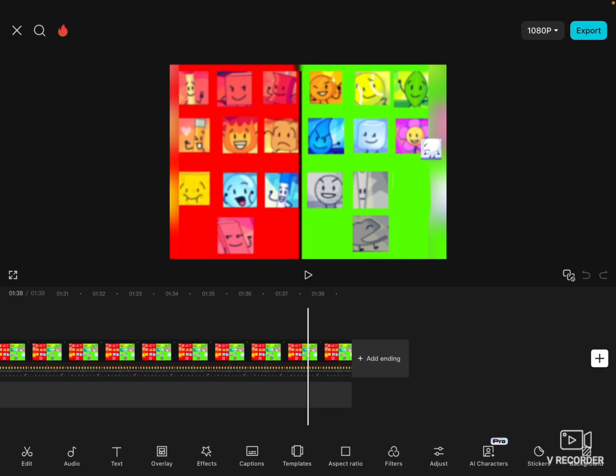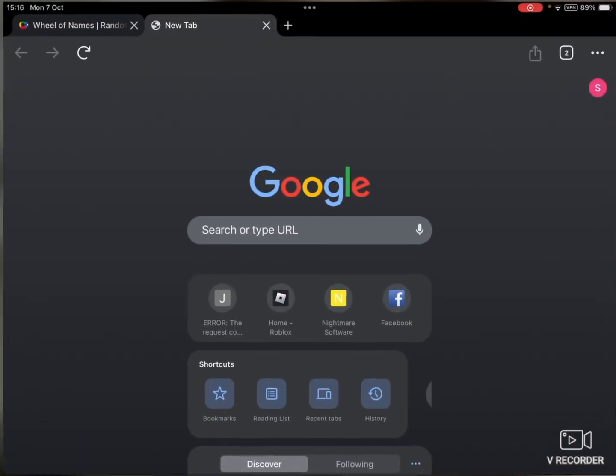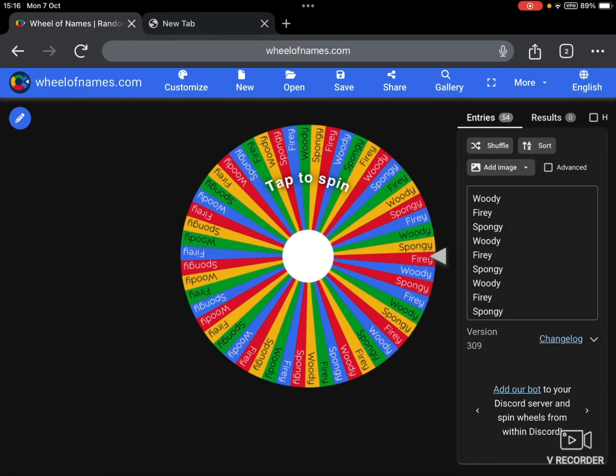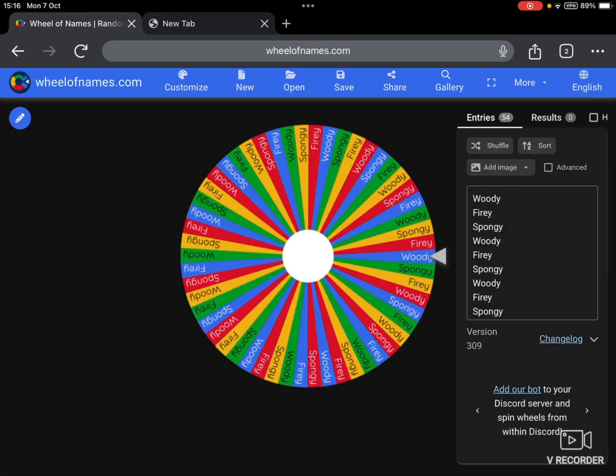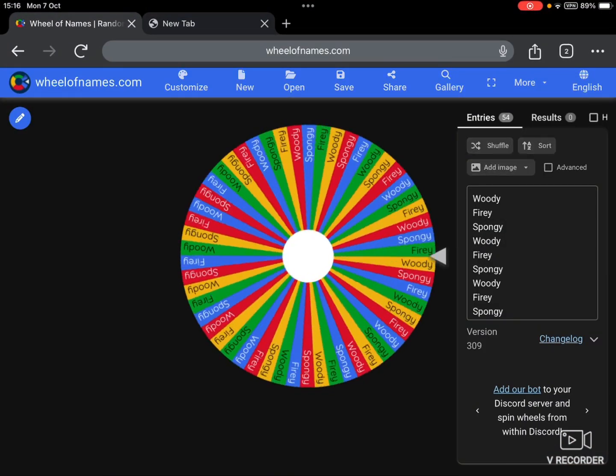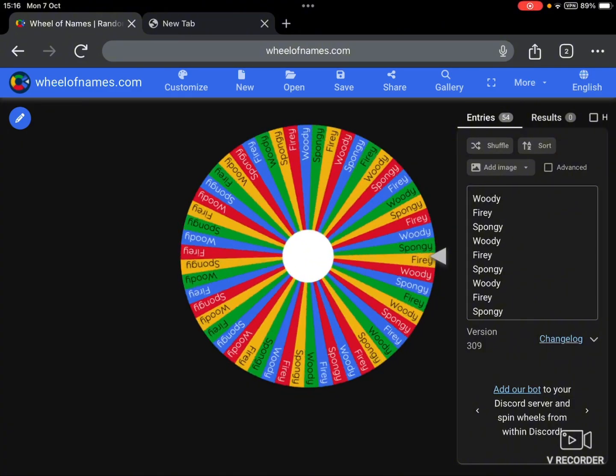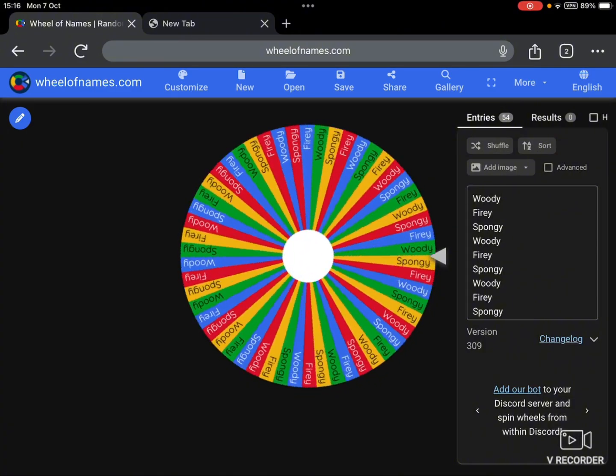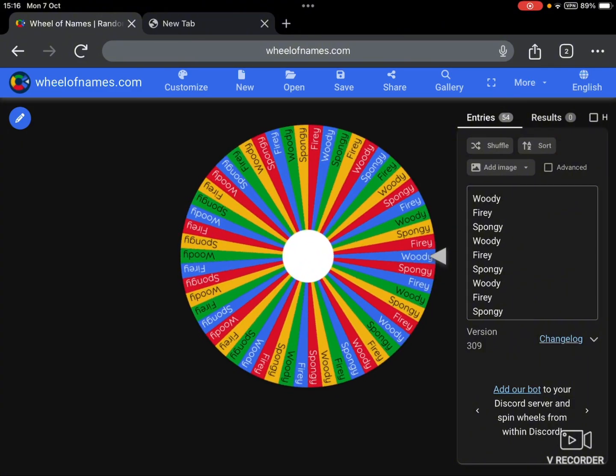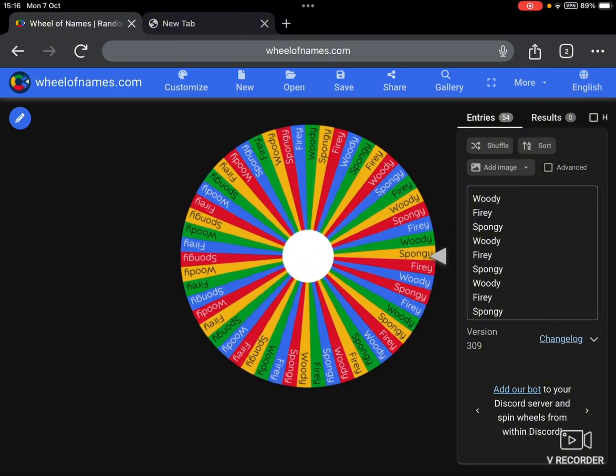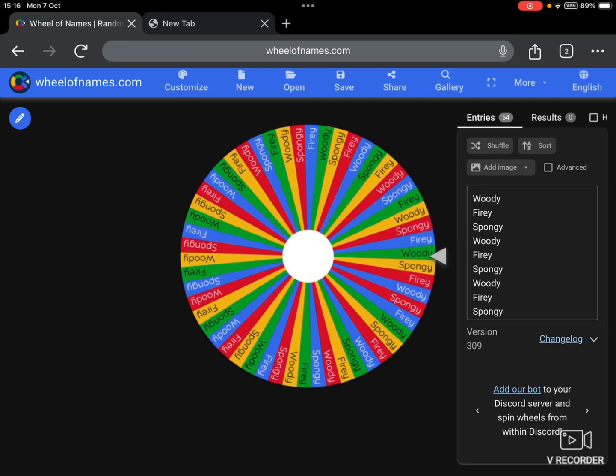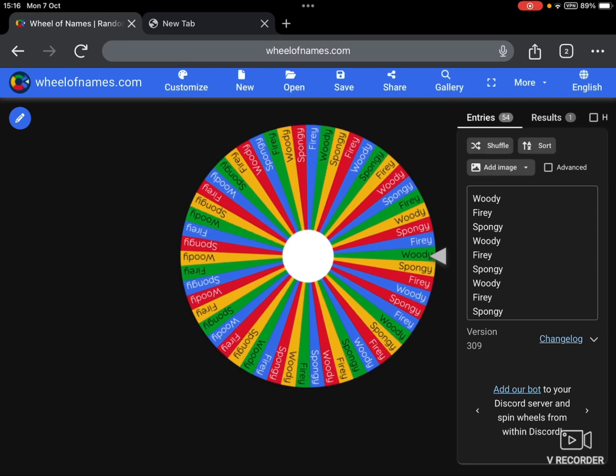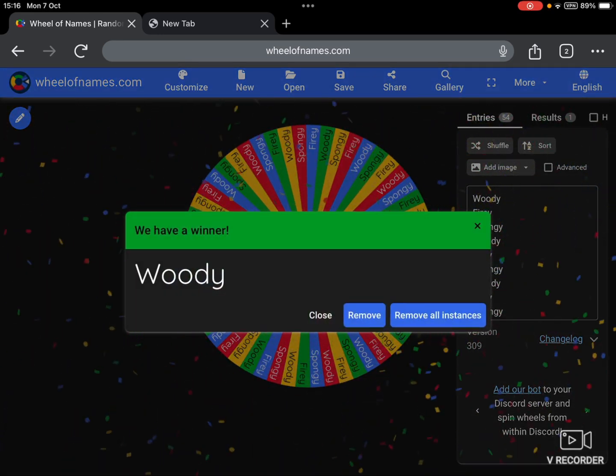So let's just go onto this wheel of names and let's spin it and we'll see who gets eliminated. And Woody is out, so Woody is eliminated and Spongy replaces him. But this also means that you have to vote one of the tries to be safe and one of them to be out.